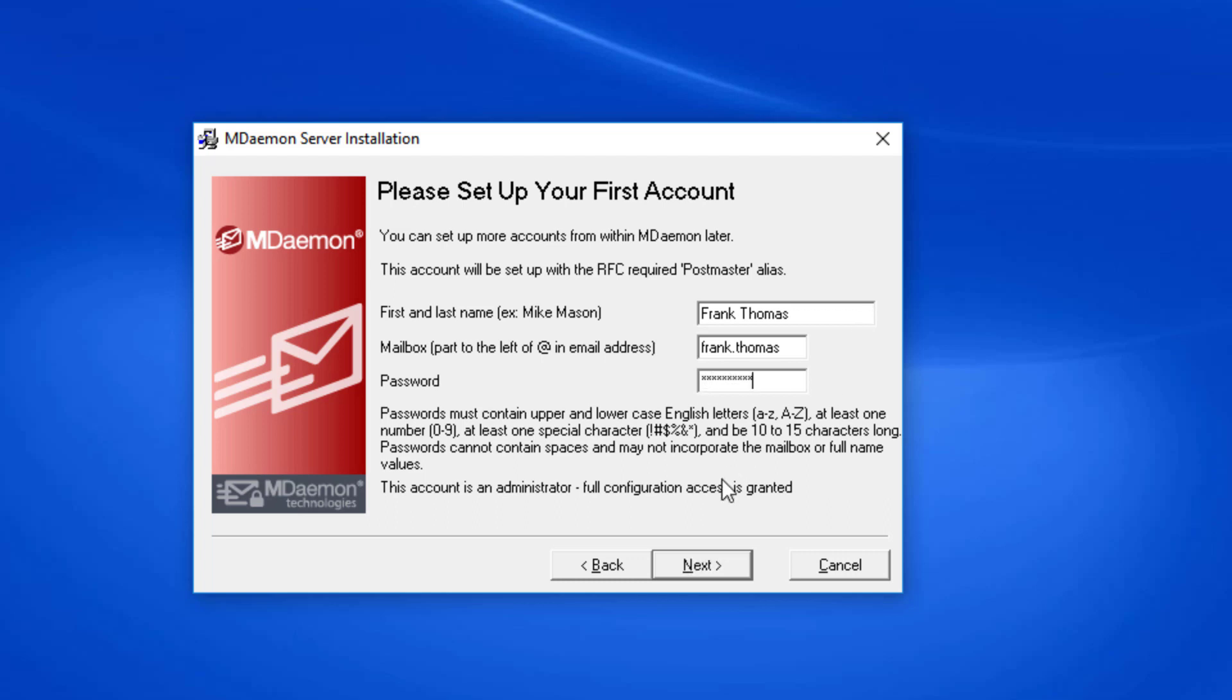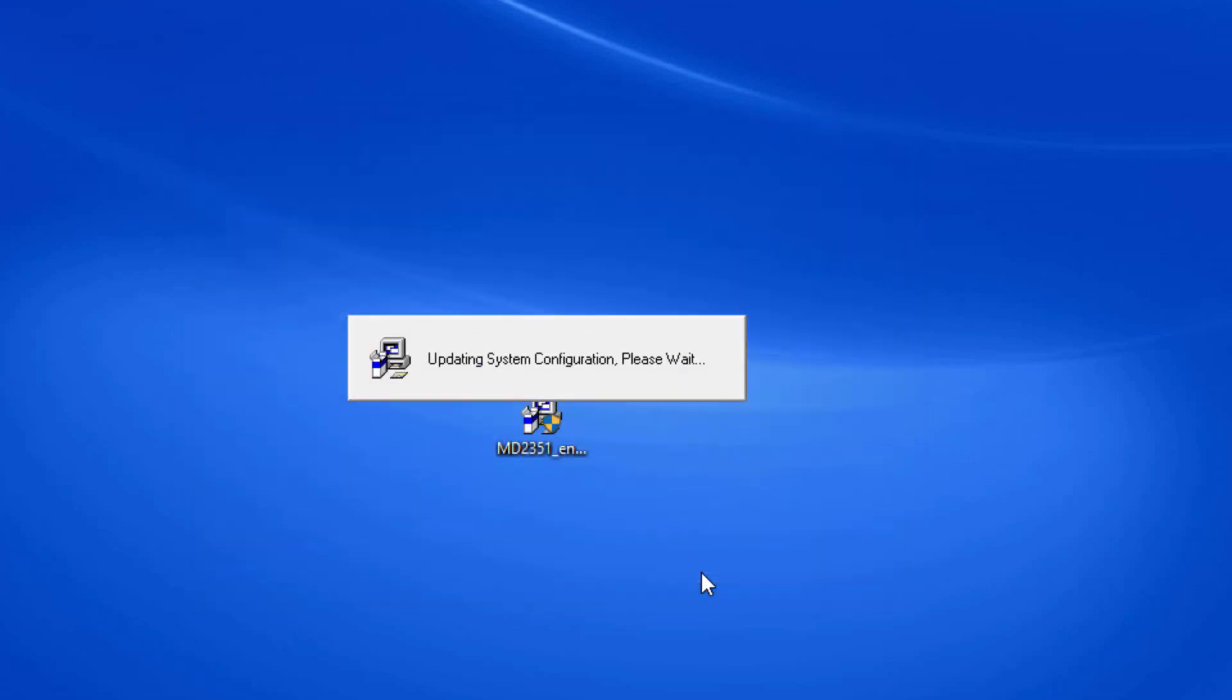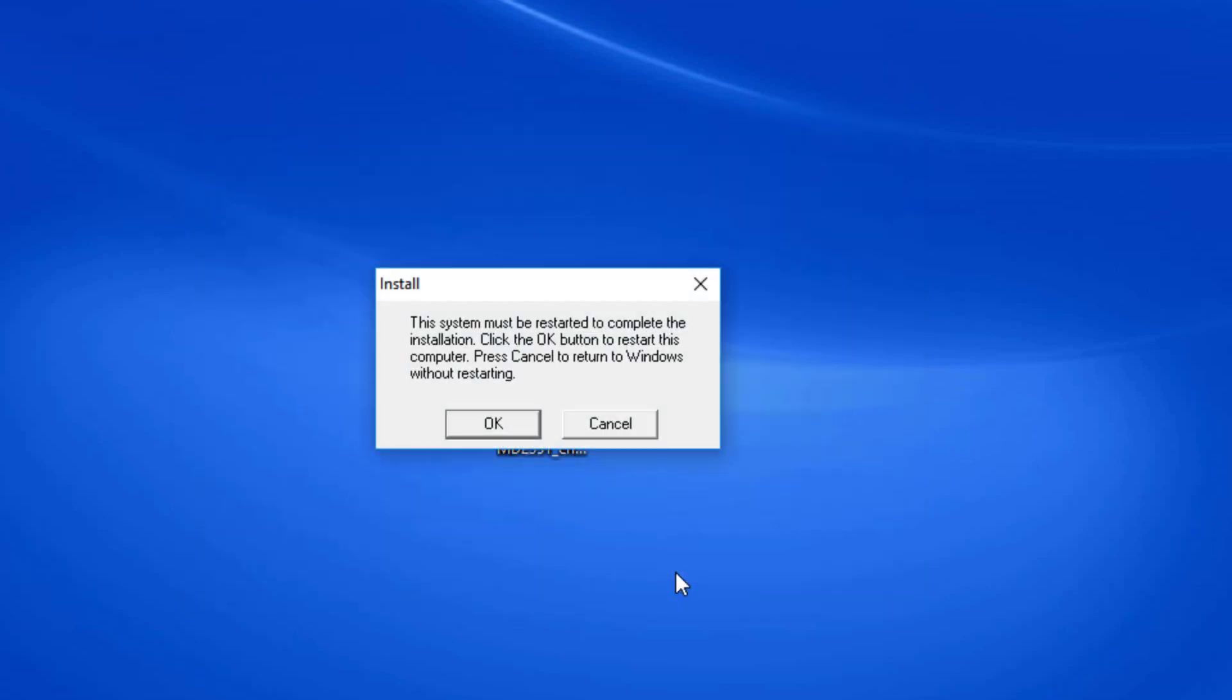Click on Next. You can optionally leave this box checked to set MDaemon up as an automatically starting system service. Then click on Next. On this screen, you can optionally check this box to view the MDaemon release notes. Otherwise, simply click on Finish to finish installing MDaemon.